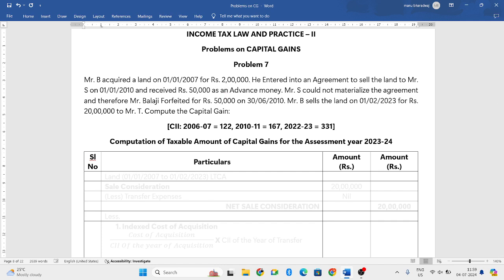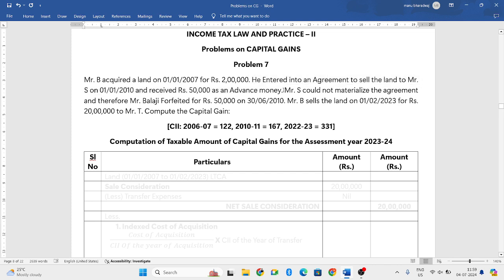Since you all know that the selling of land will not take place in one single day — it is a long procedure. First, you will pay the advance, take the documents, verify the documents, and then only you will have the final settlements in various installments. Similarly here, first they entered into an agreement and received Rs. 50,000 as advance money.